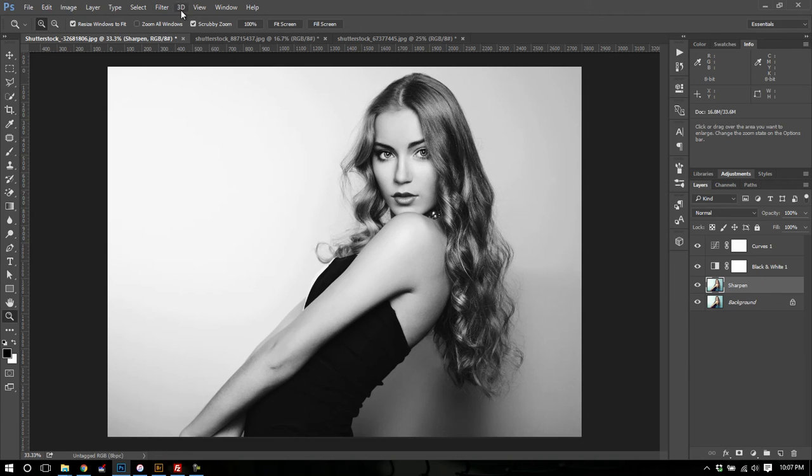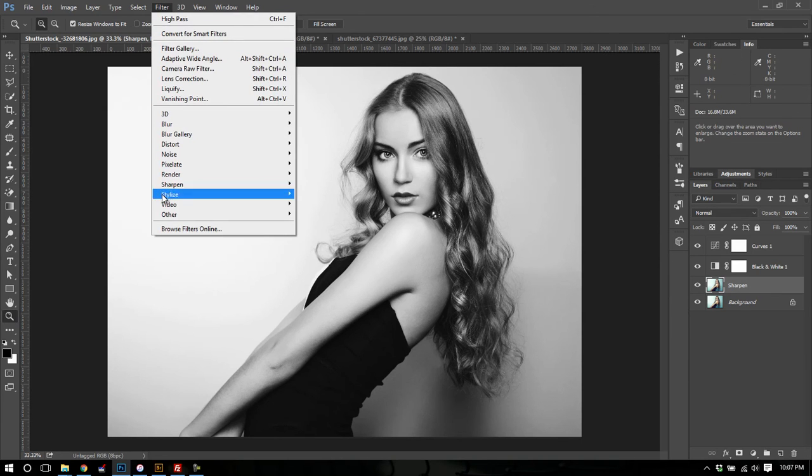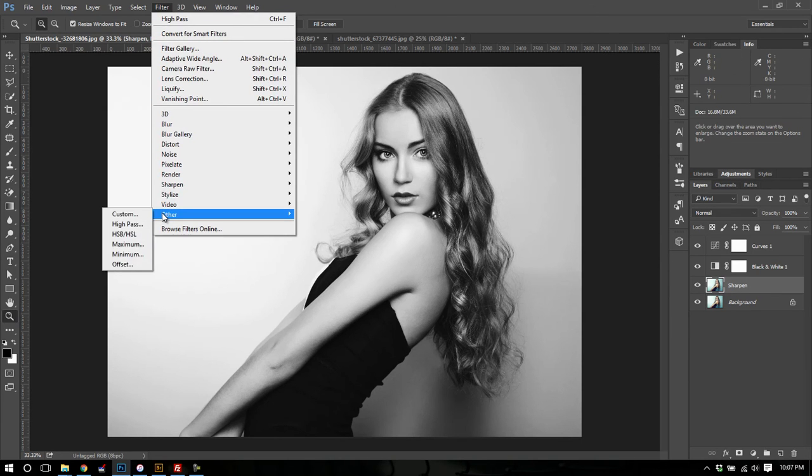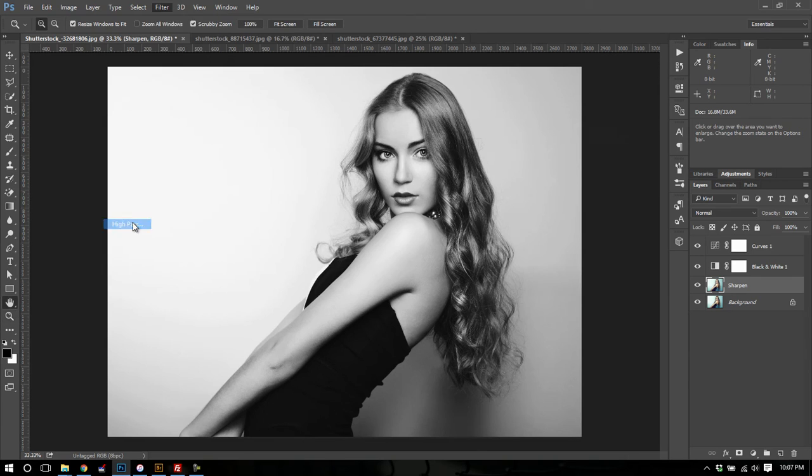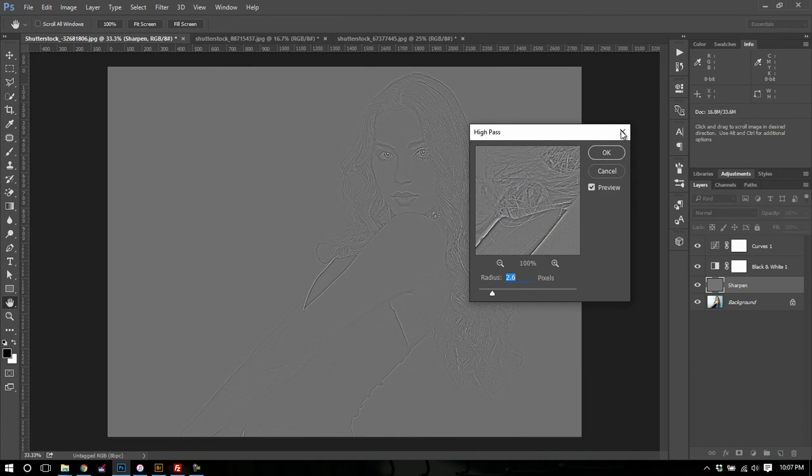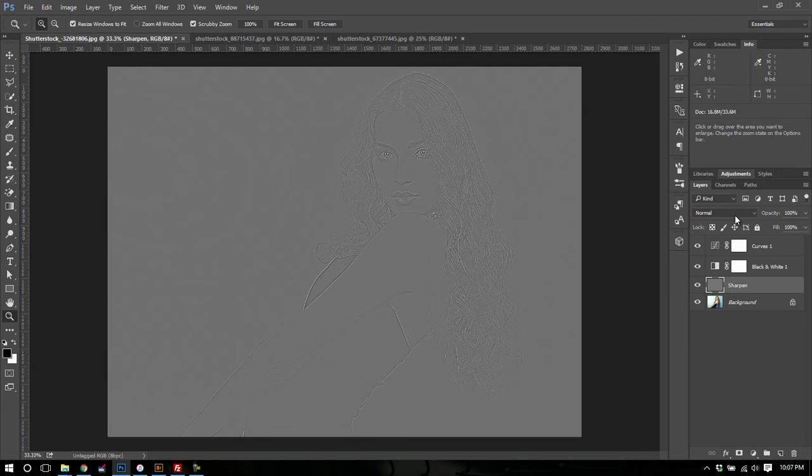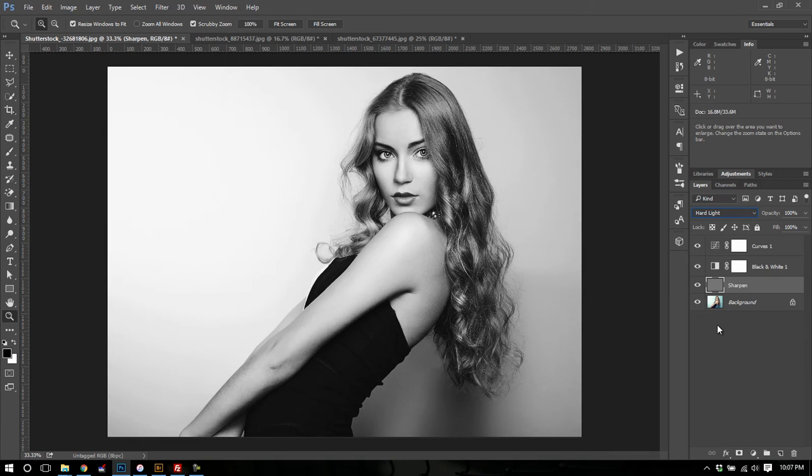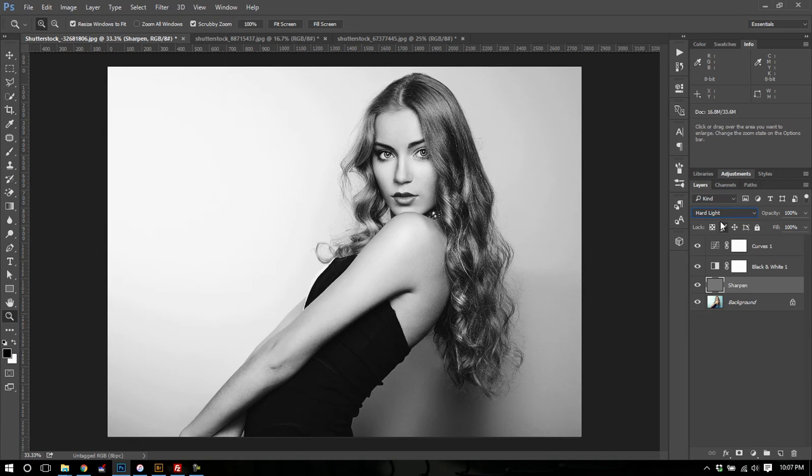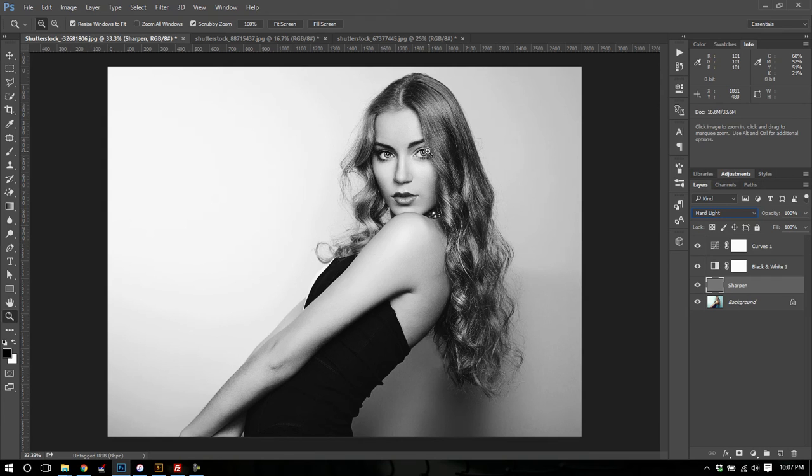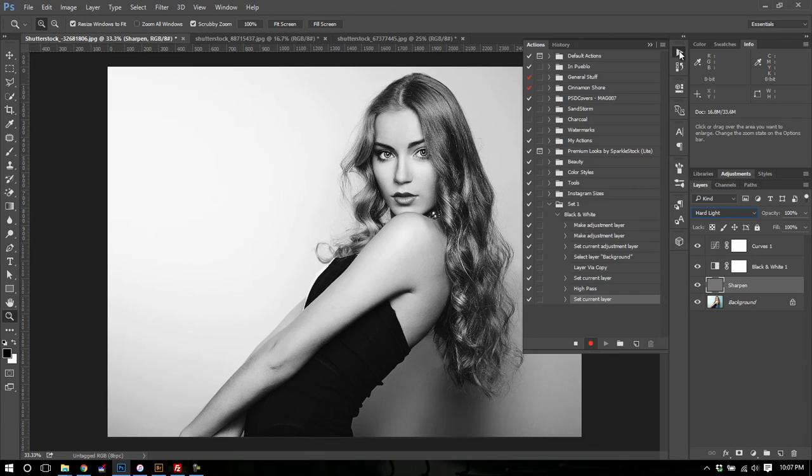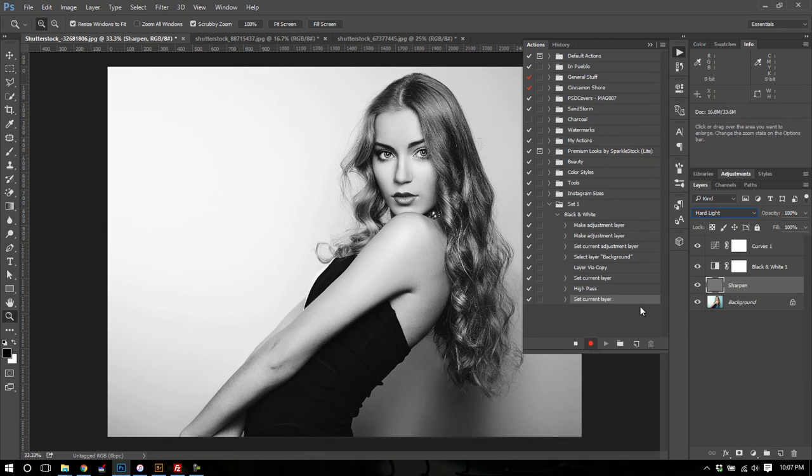I'm going to rename the background layer Sharpen. I'm going to go up here to Filter, Other, High Pass, and I'm going to use a radius of 2.6. And then I'm going to set this layer to Hard Light. Now if I lost you anywhere there, don't worry. All this is being recorded in the action. So what I want to show you primarily is the action we're recording, not necessarily these steps. You can use this to record anything you want. Now we're still recording, but I'm going to hit stop at this point.